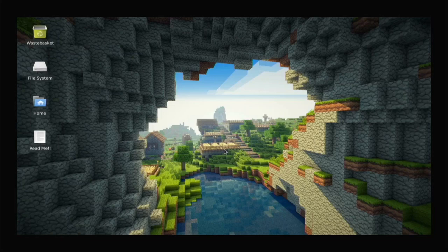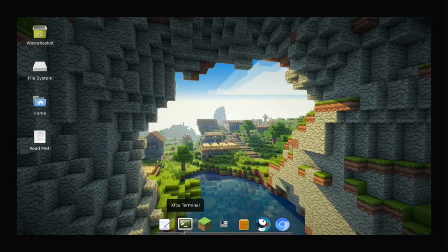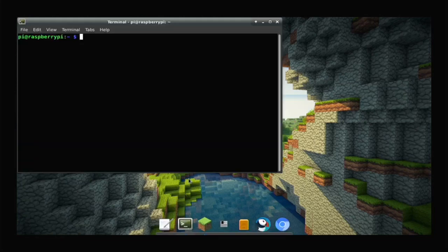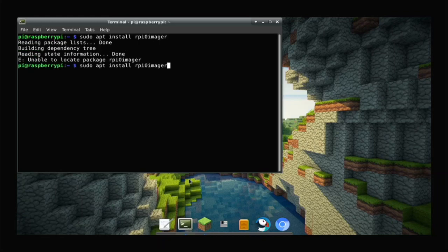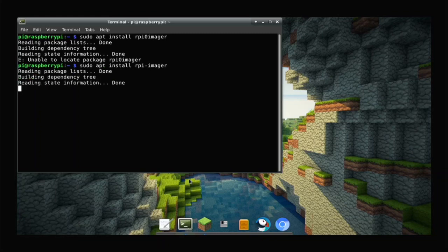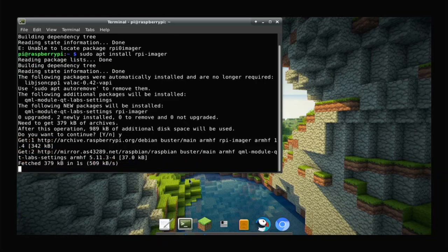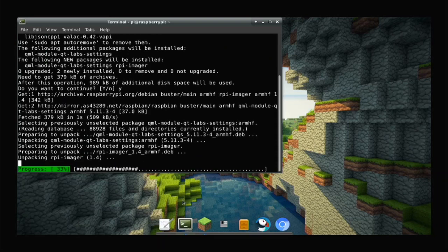To exit the Lightpad you just press escape. In the terminal — this is based on Raspberry Pi OS, so you can install anything you normally could. If I run sudo apt install and enter and hit Y, we'll have Raspberry Pi Imager installed.